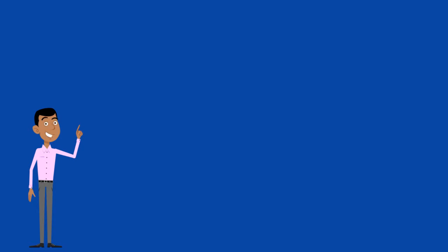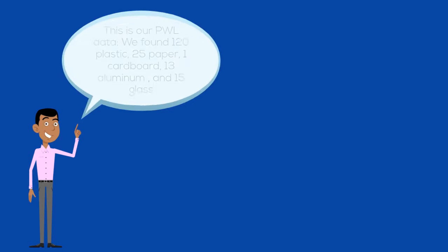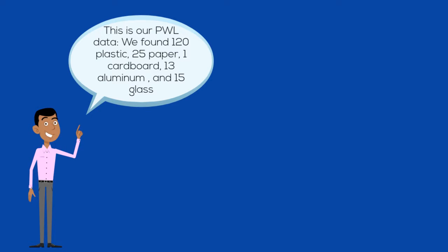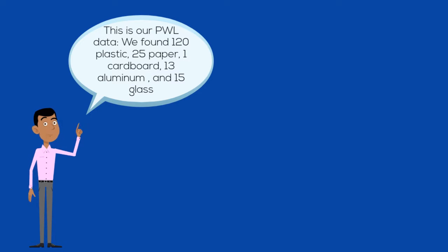This is our Pawlaloo data. We found 120 plastic, 25 paper, 1 cardboard, 13 aluminum, and 15 glass.